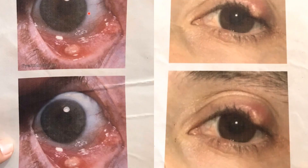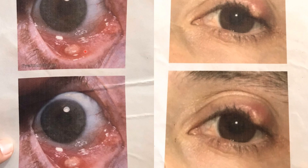This is hordeolum internum and this is hordeolum externum. Both are the suppurative inflammation but of different things. Hordeolum internum lies in the tarsal part, where we find the meibomian glands. Therefore, hordeolum internum is the suppurative inflammation or blockage of the meibomian gland.